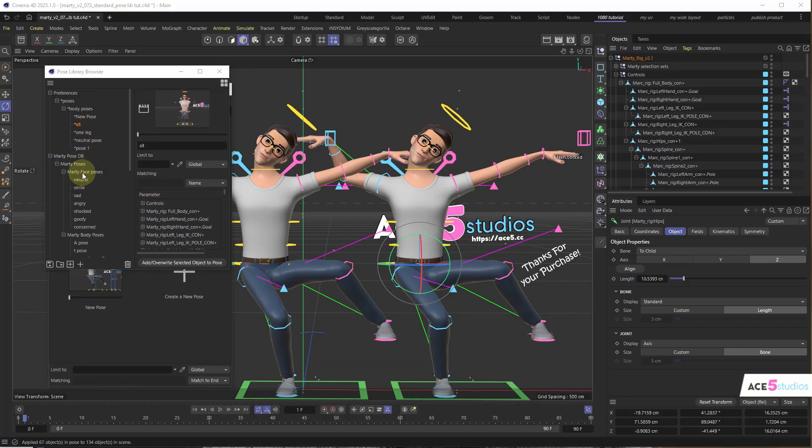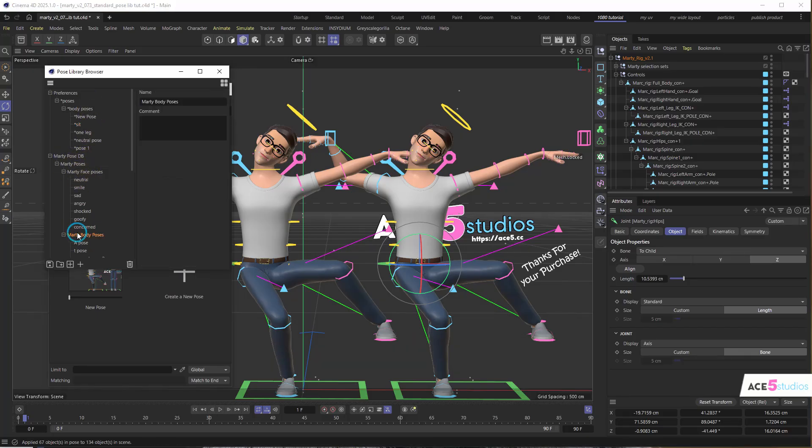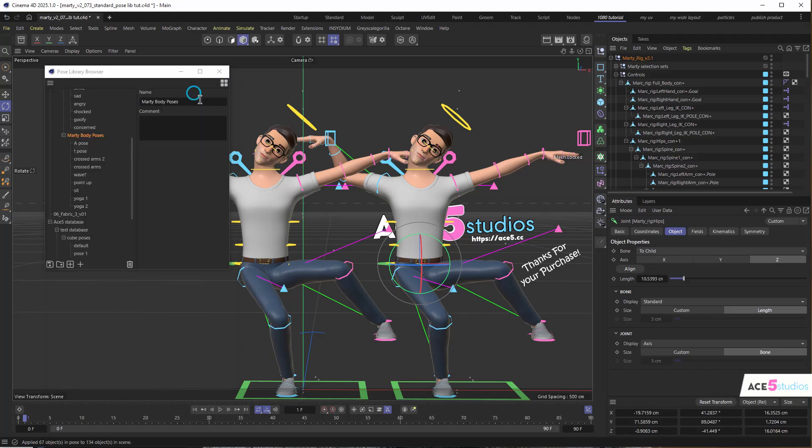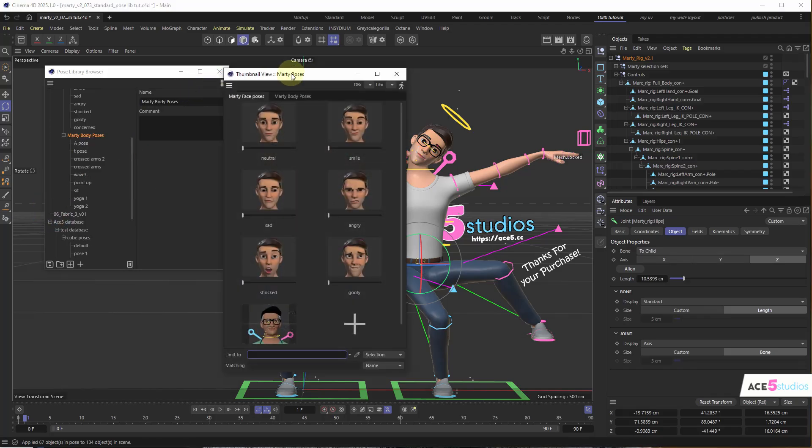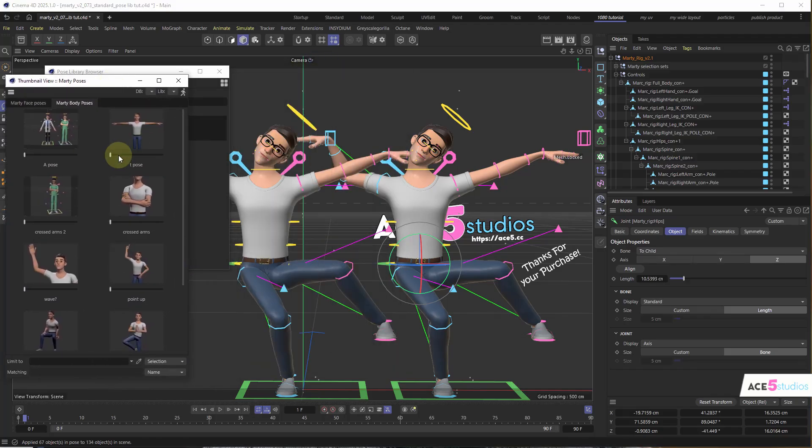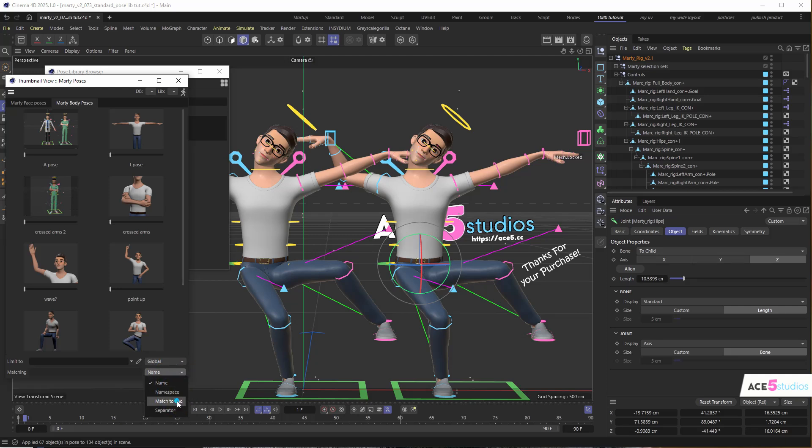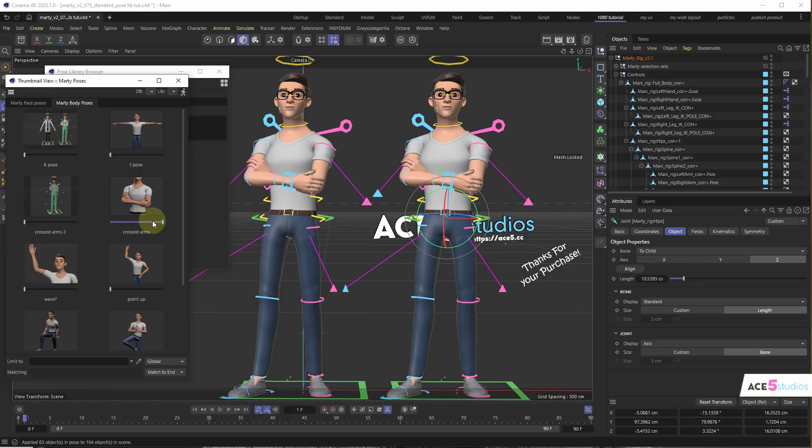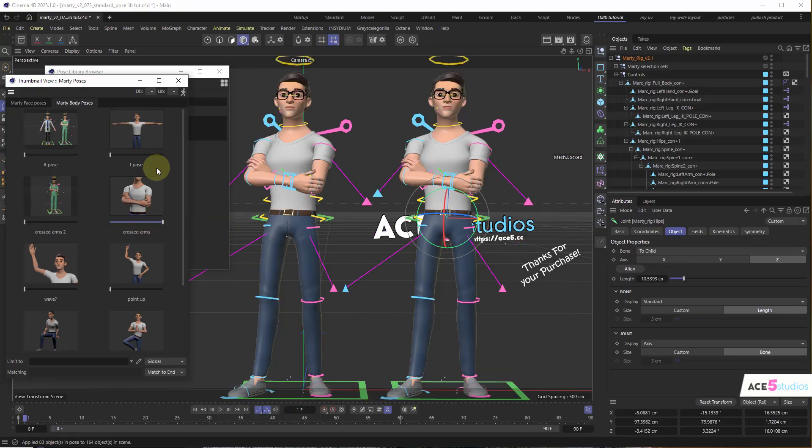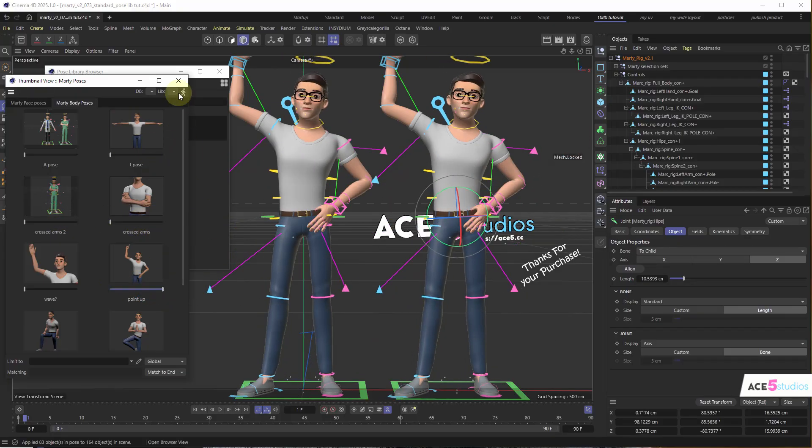And just to show it again. So we have these Marty poses here. And these are the ones that I saved earlier. And if we go this match to end, and we go T pose, there you go. The reason that T pose only works on Marty, I guess that's something to fix.